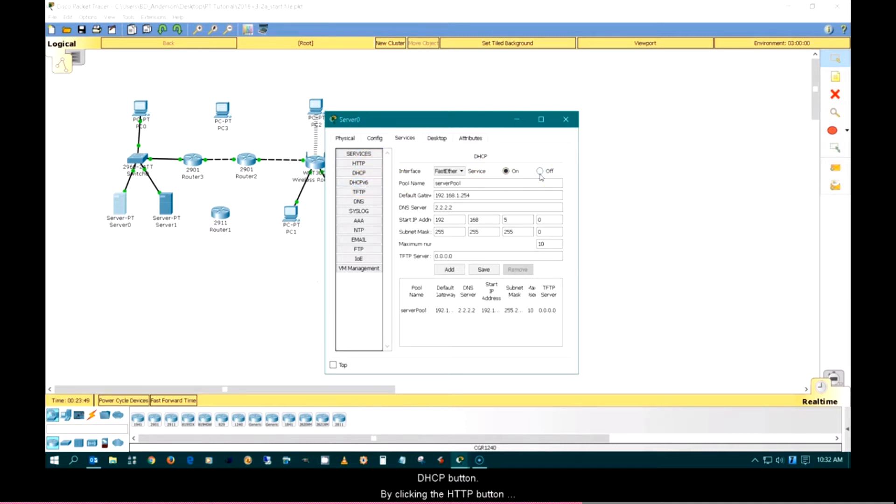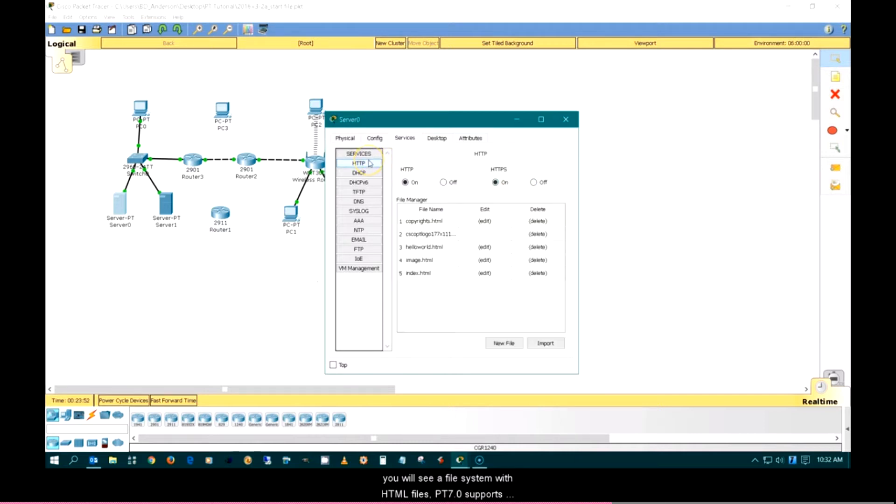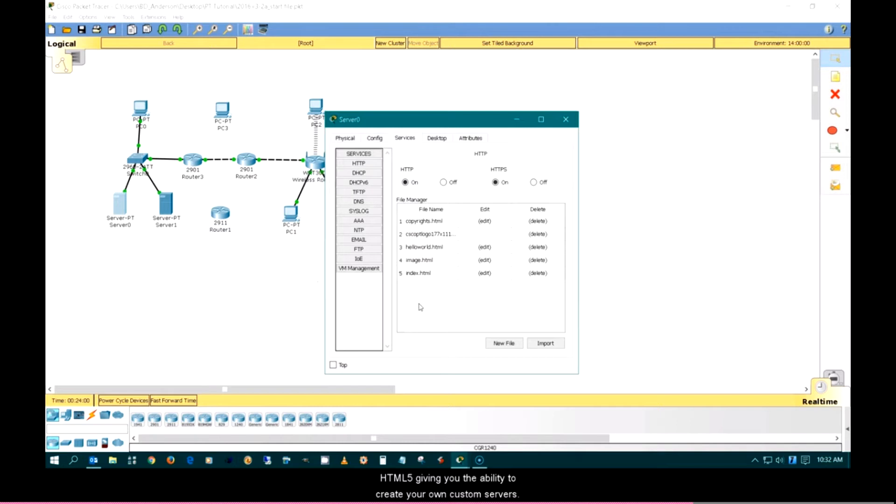By clicking the HTTP button, you will see a file system with HTML files. PT7 supports HTML5, giving you the ability to create your own custom servers.